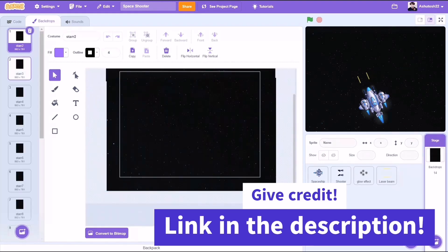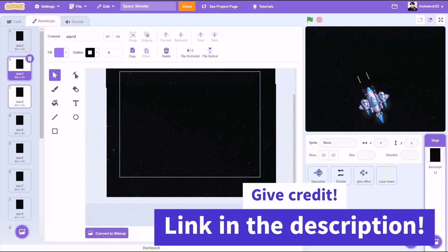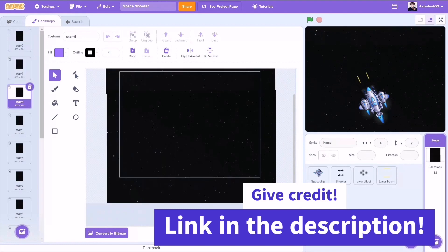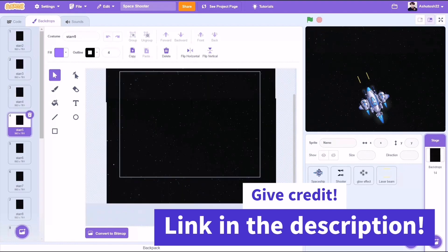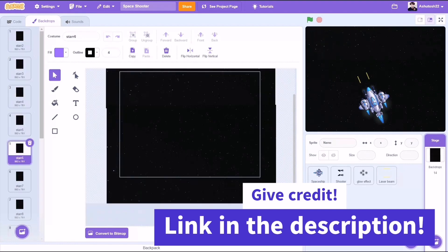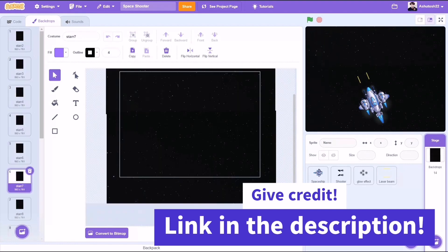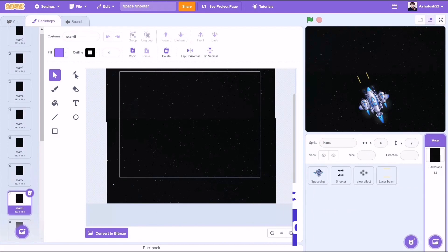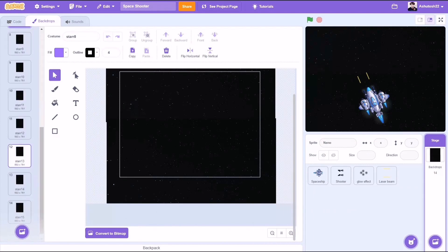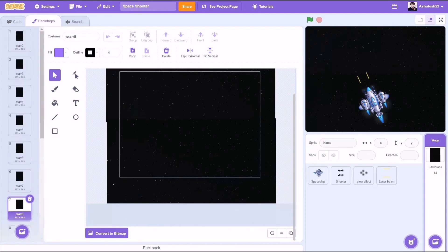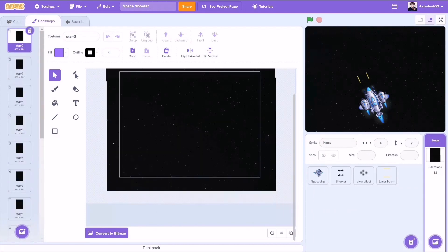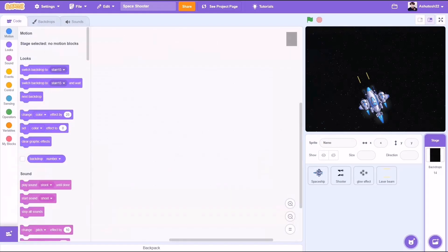Now I have many costumes of the background sprite to create a scrolling animation effect, which we will do in the later coding part of this background. So now let's start with the coding.